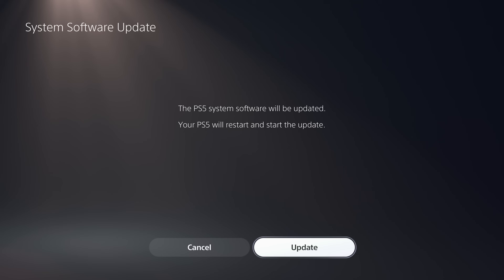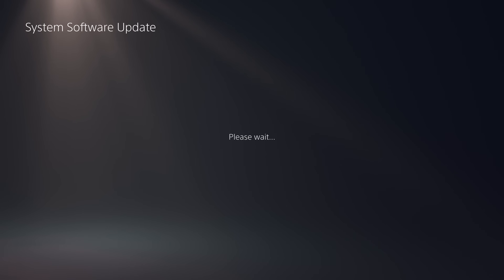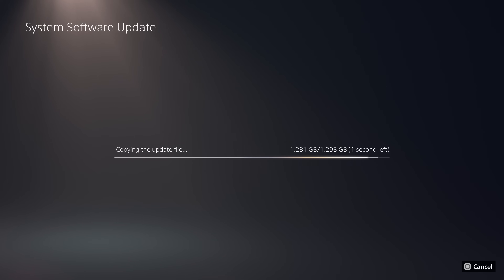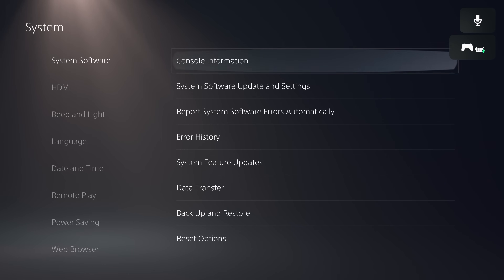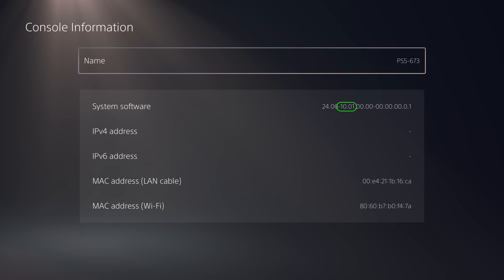Also make sure you don't have a game disc inserted in your console, because some game discs also have an update file on them. Select X on update and that will update the firmware to the version on the USB drive. Give it some time — it will likely restart your PS5 a couple of times. Once done, go back to console information and confirm the system software version has changed.